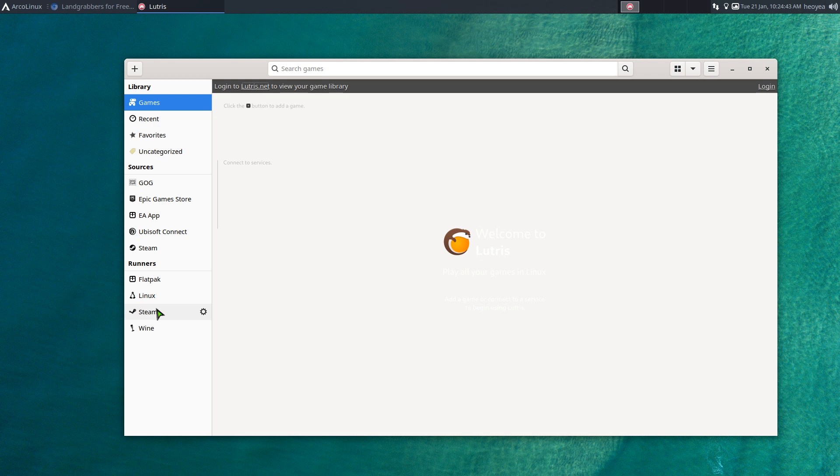I was looking for a Wine prefix manager and Lutris was one option. I was also going to use Play on Linux, but I think they're deprecating the old version and the new one is taking a long time. Anyway, this is Lutris and I'm going to show you how to install regular Windows EXE games — you can use other software in it too, but we're focused on games here.